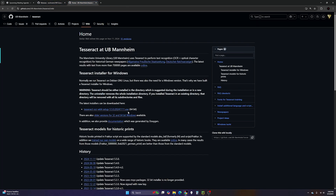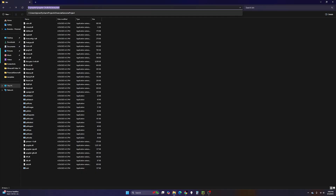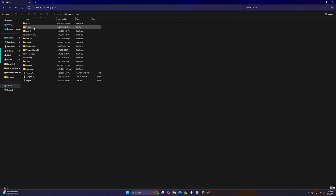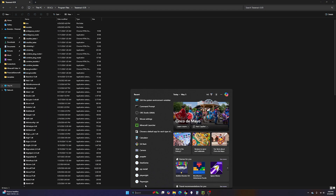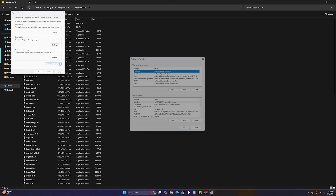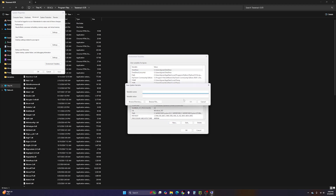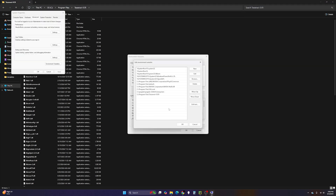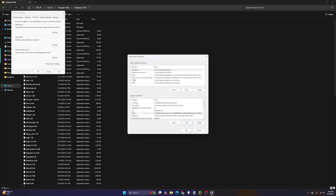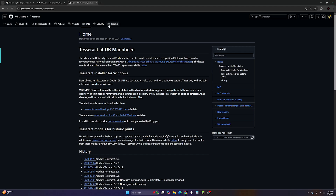PyTesseract has an executable installer — download it and run the wizard, which automatically installs to Program Files/Tesseract-OCR. Then similarly go back to Edit System Environment Variables, go to Path, click New, and paste the Tesseract-OCR path. That's how you install both Poppler and PyTesseract into your system PATH.